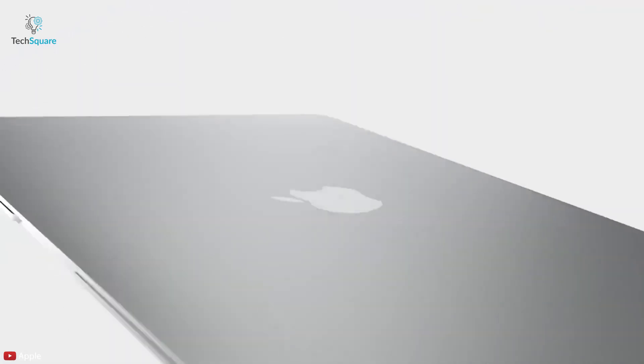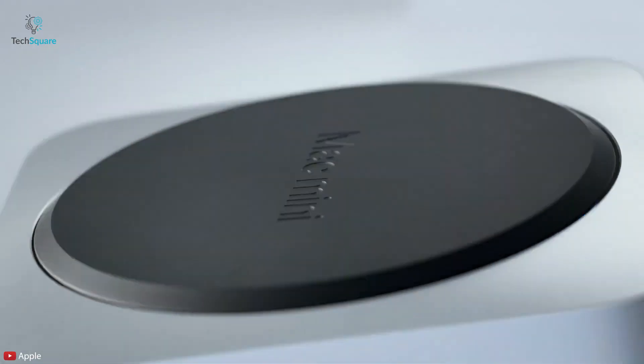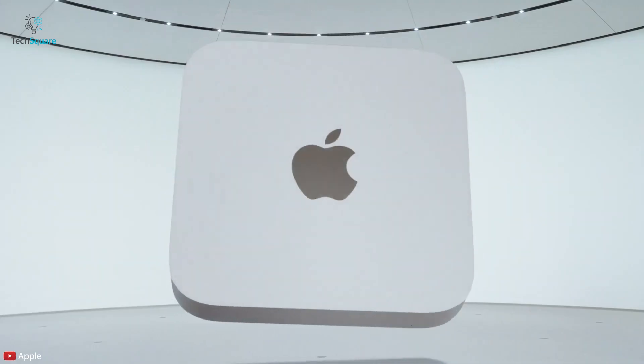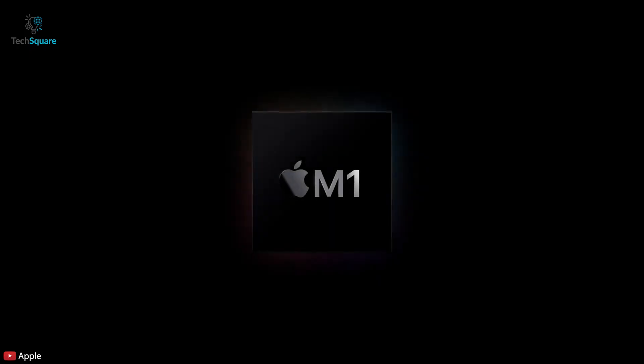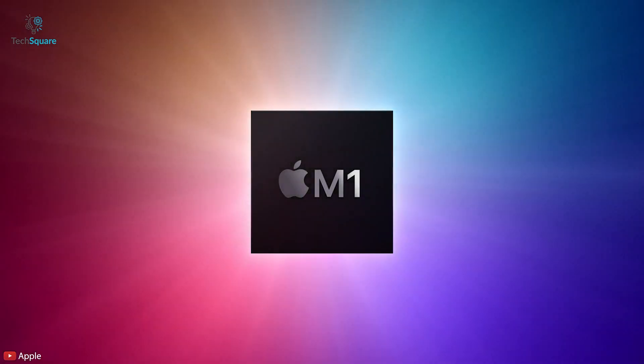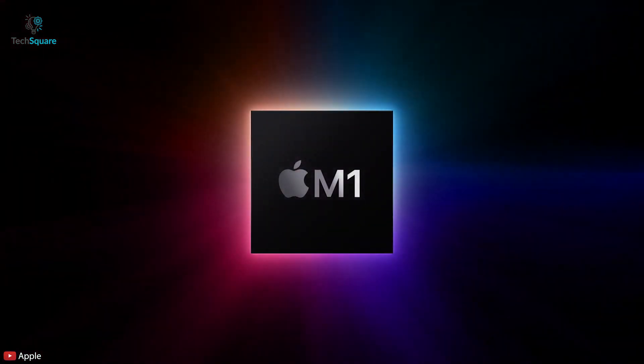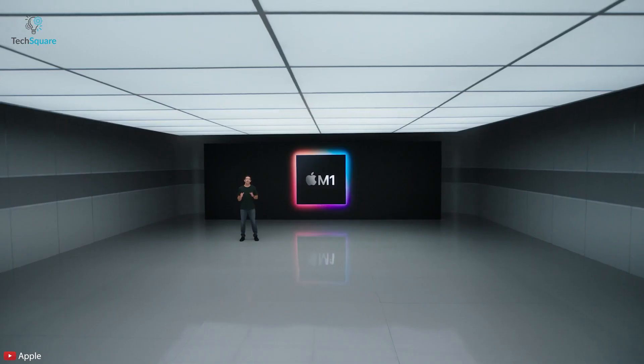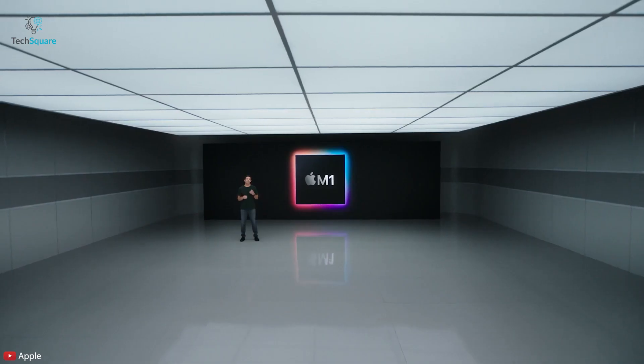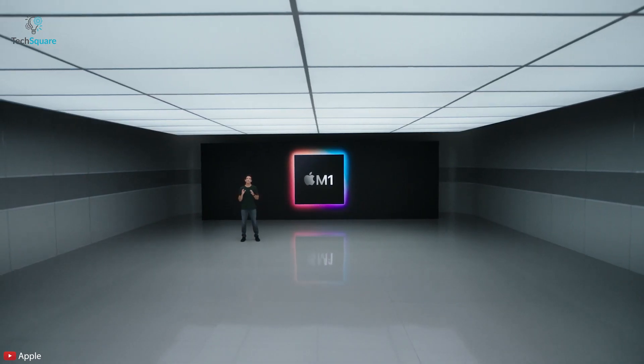For the first time in nearly 15 years, Apple's newest MacBook and Mac Mini didn't come with an Intel processor. Instead, they have used the brand new Apple M1 chip, which was announced recently as a powerful replacement of Intel processors that have powered Apple computers since 2006.